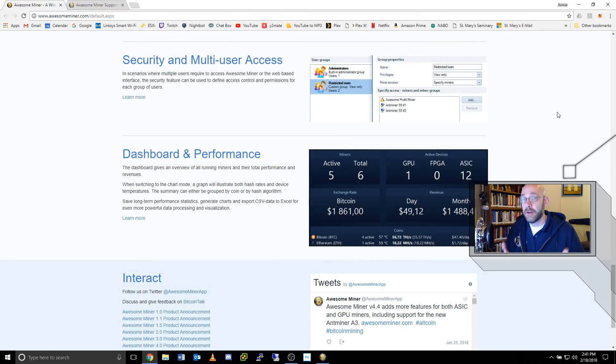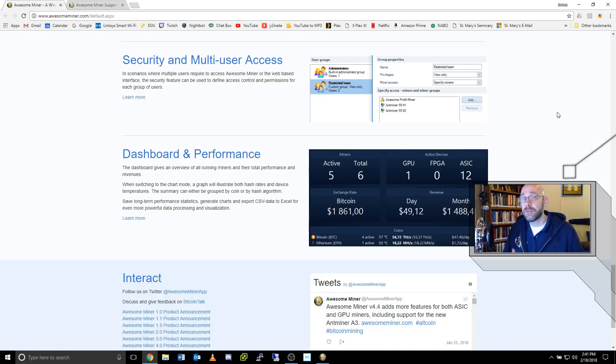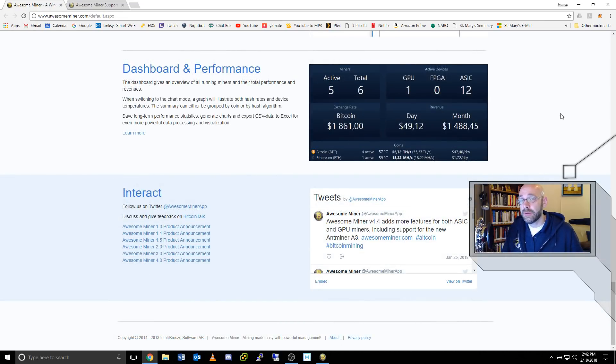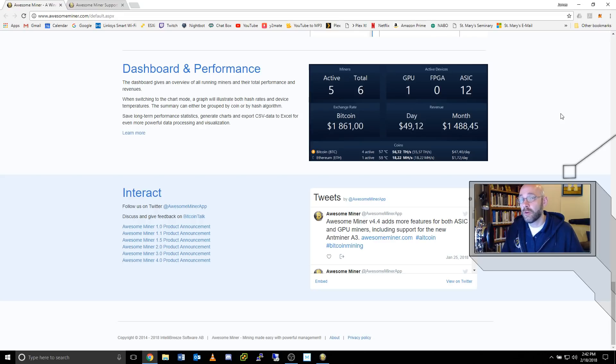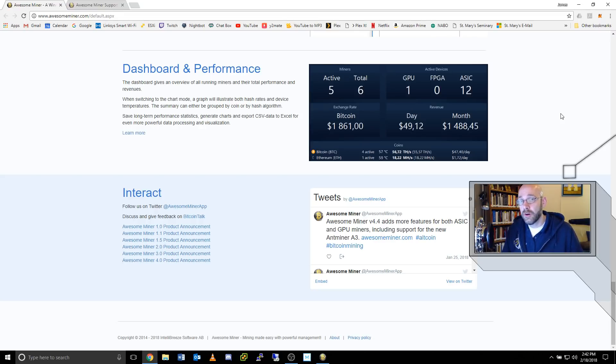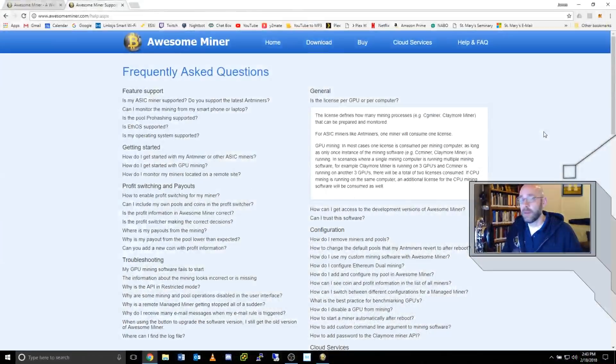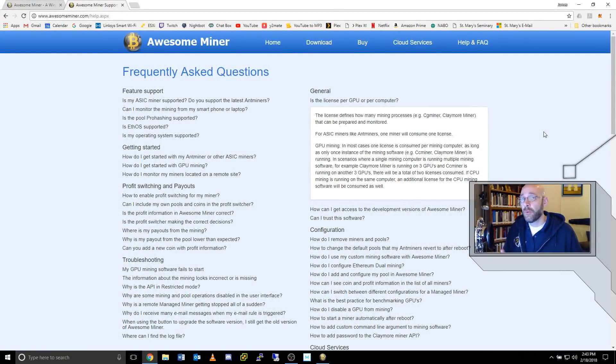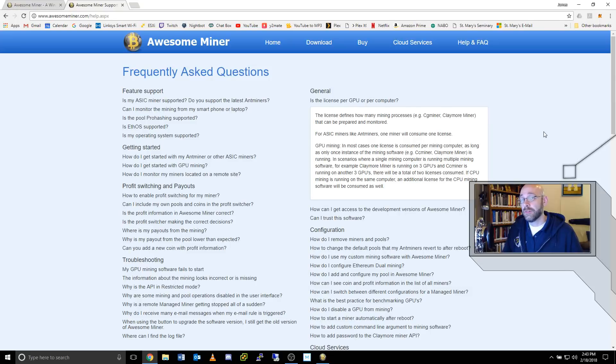If you're a larger mining company, you'll be glad to know that user access control and permissions can be set for different users. Once you have everything set up, the dashboard will provide performance results at a glance so that you can see how many of your miners are up and running and what the daily profits will be. Now, let's take a look at some of the frequently asked questions.